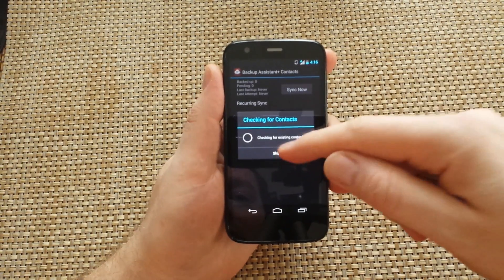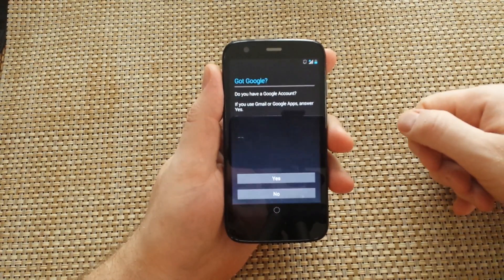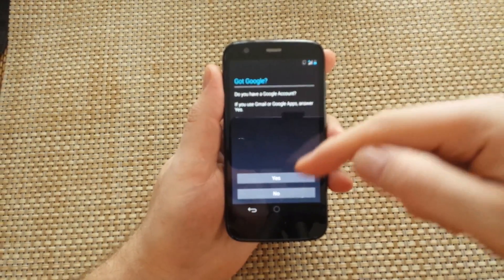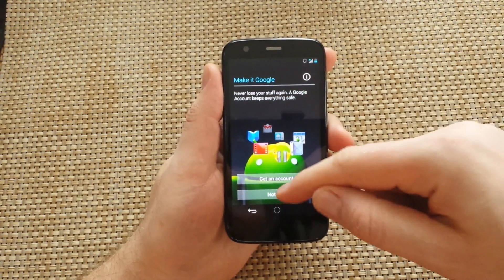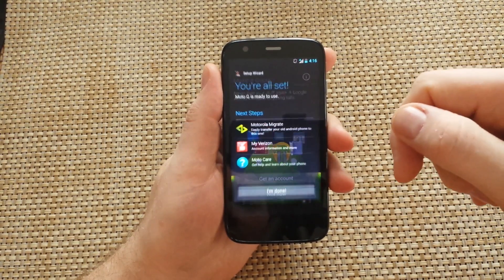Now you can actually go through the remainder of the setup. We'll just pick No for now. Not now.